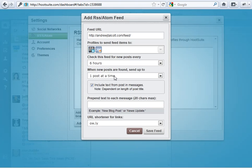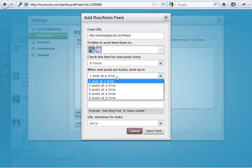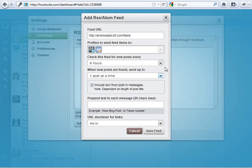When new posts are found, send up to one post at a time. It's better to do this. You don't want to freak people out or overload them with your posts. You want to have a nice steady drip going so that you can catch people's attention.